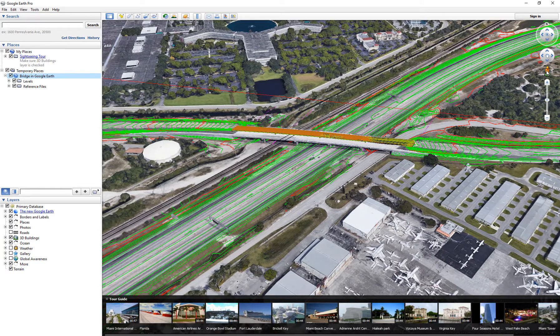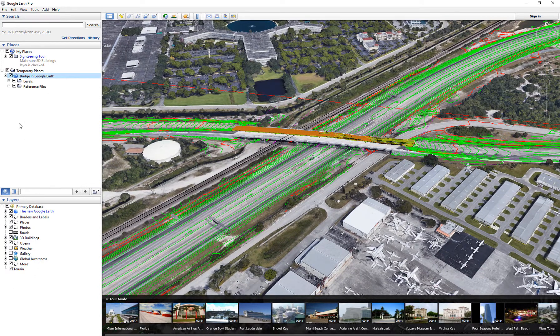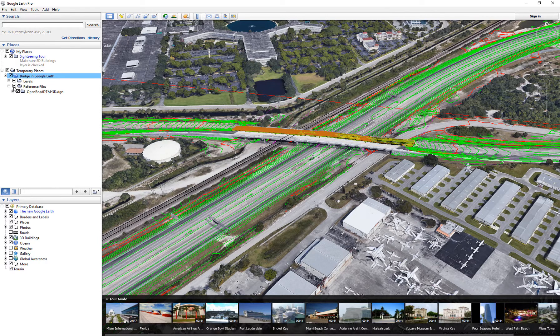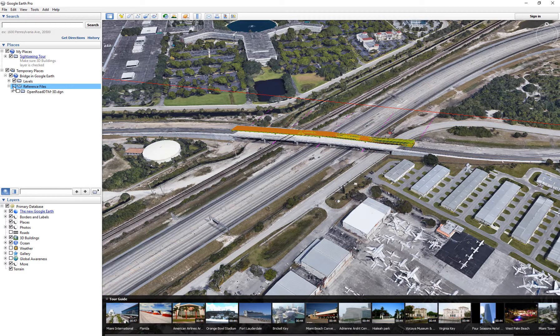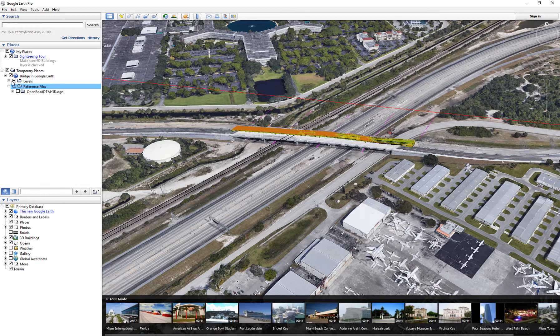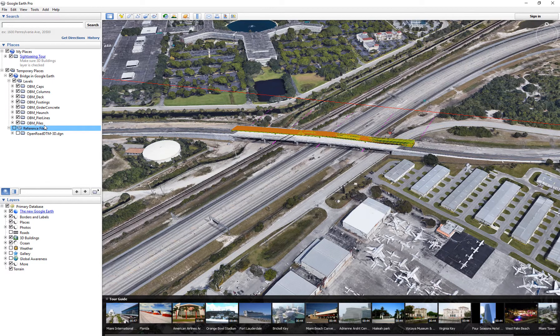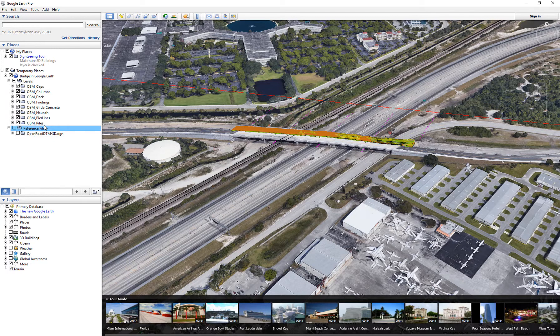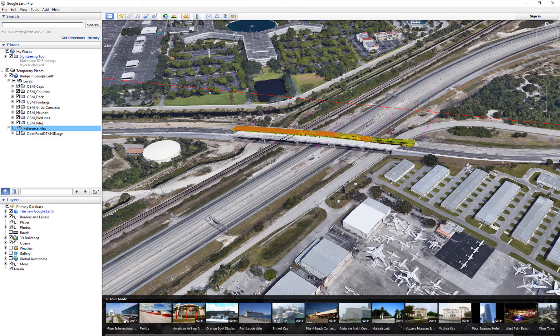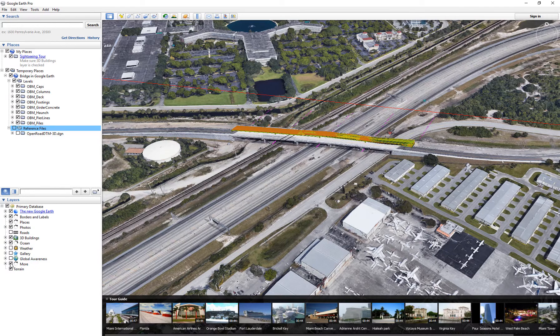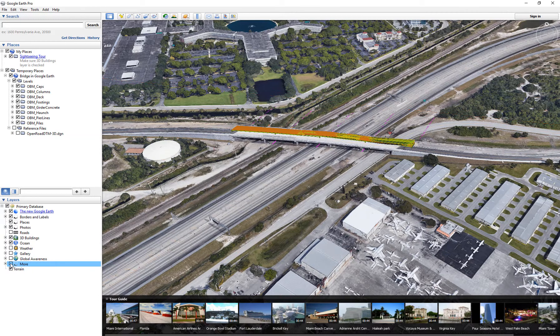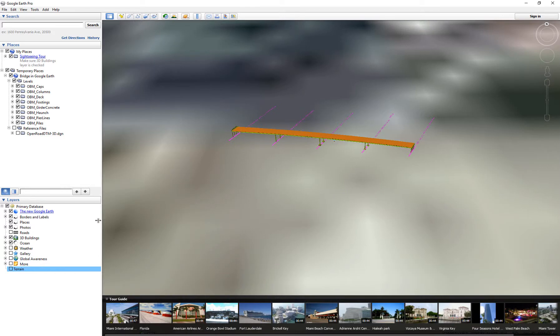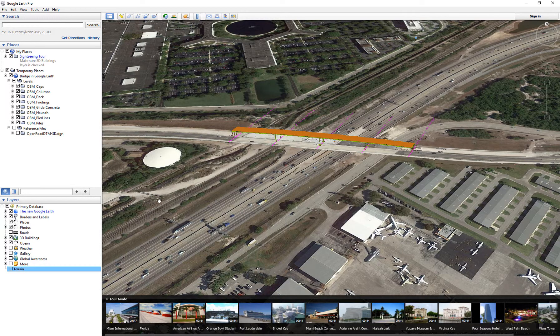I can also specify here that I don't want to see certain elements, like the reference files that were attached. I'm only interested in the bridge on a particular level. I don't want to see the DTM or the terrain that was associated with the file. I just want to see the bridge itself.